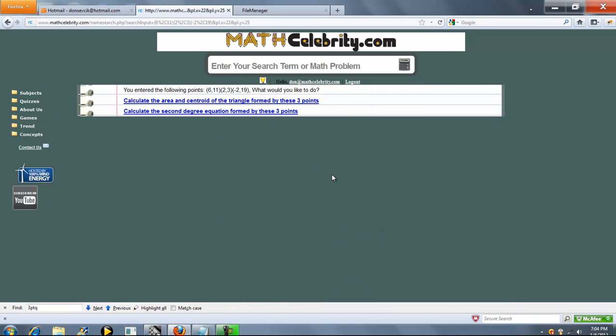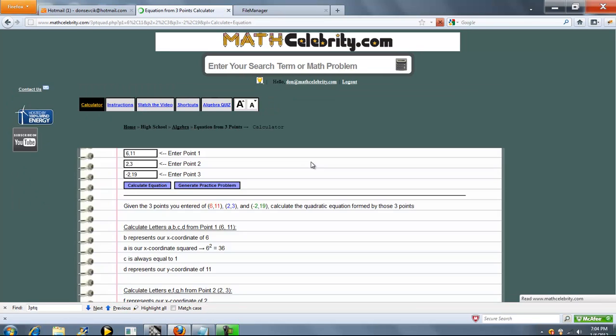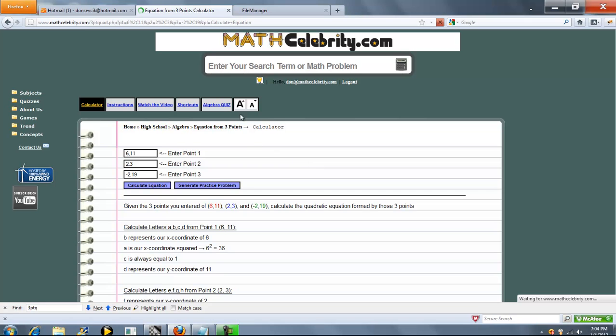You're going to get a choice because we've actually got two lessons that use three two-dimensional points. We're going to choose the second one: calculate the second-degree equation formed by these three points. So go ahead and press this link.